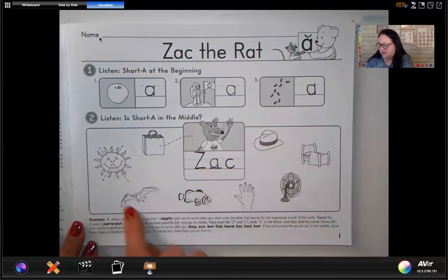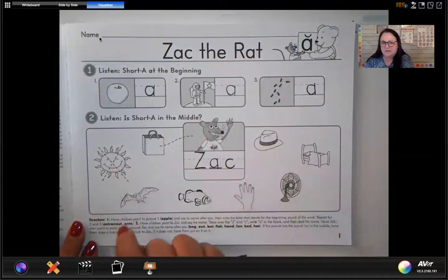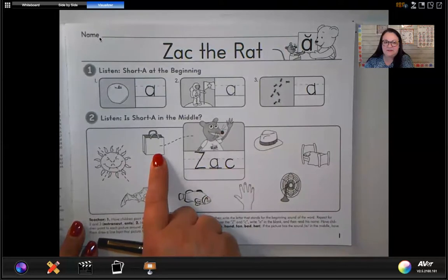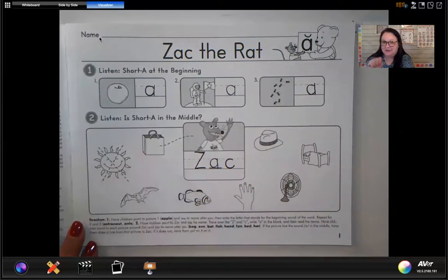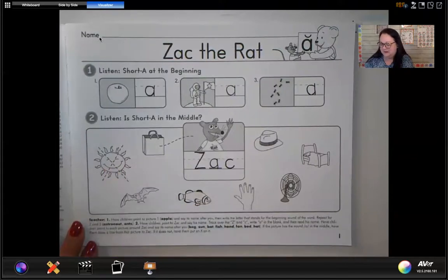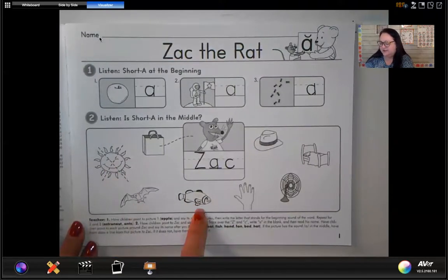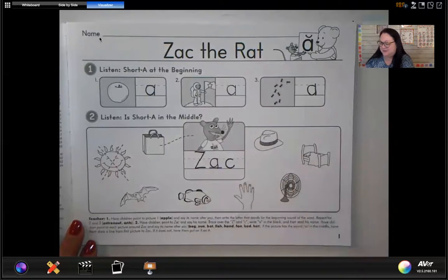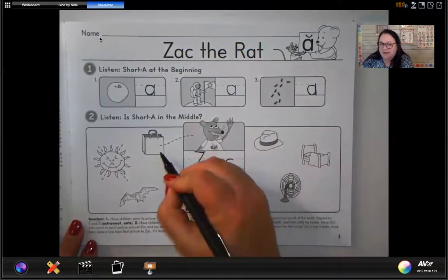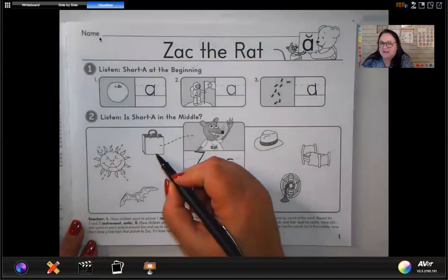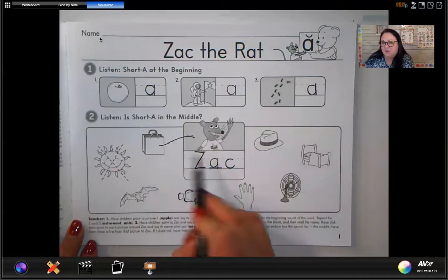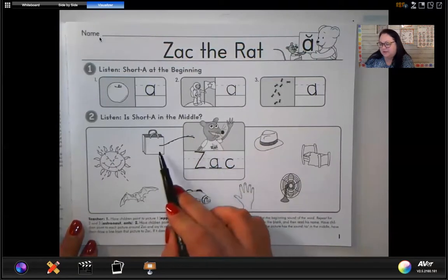Now we're going to listen to each one of these words and listen to the sounds. Say them after me — I will say them first and then you copy. Bag. Sun. Bat. Fish. Hand. Fan. Bed. Hat. Let's go back to the first one: B-A-G. Do you hear the A sound in the middle of the word bag? Yes! So we're going to draw a line from bag. Every time we hear a word with the A sound in the middle, we draw a line from the picture to Zach.